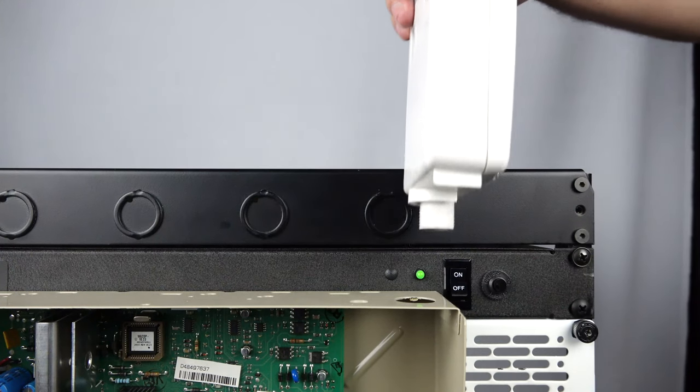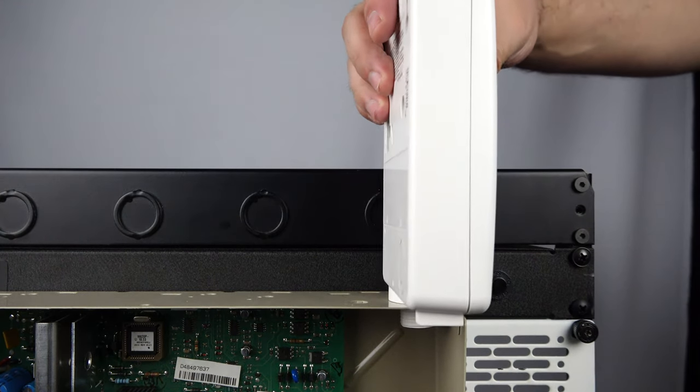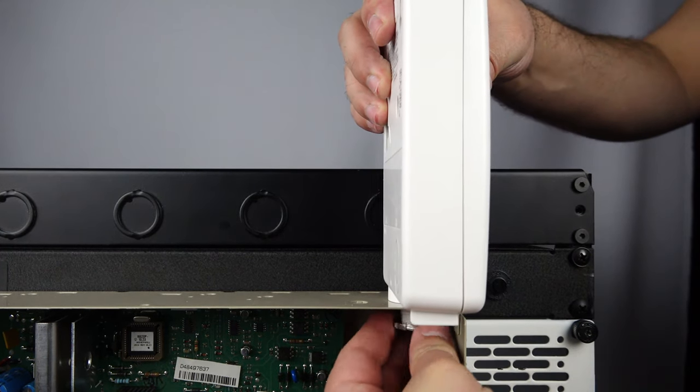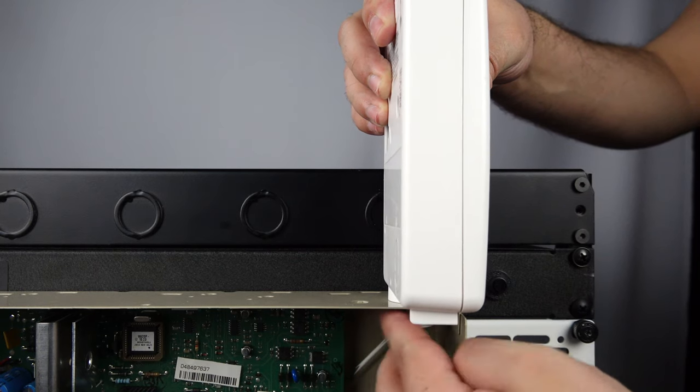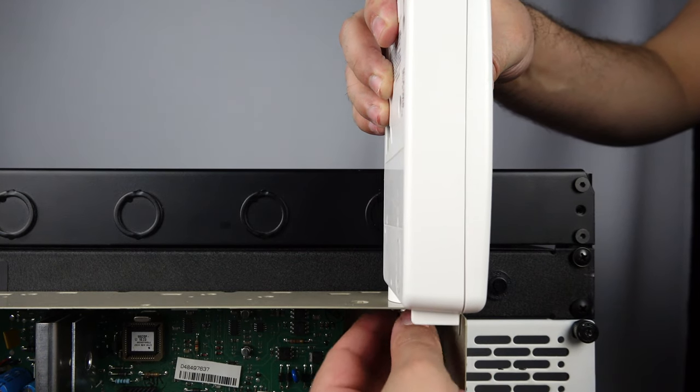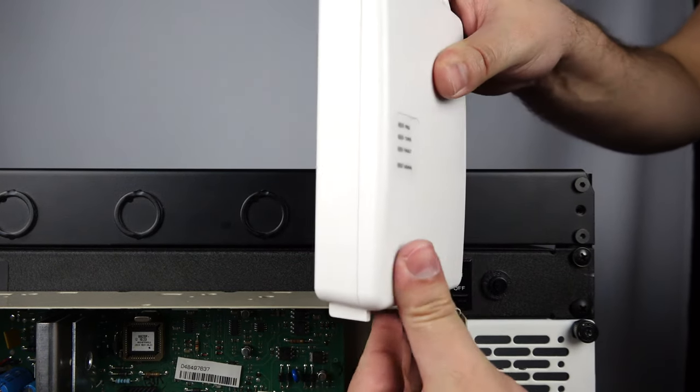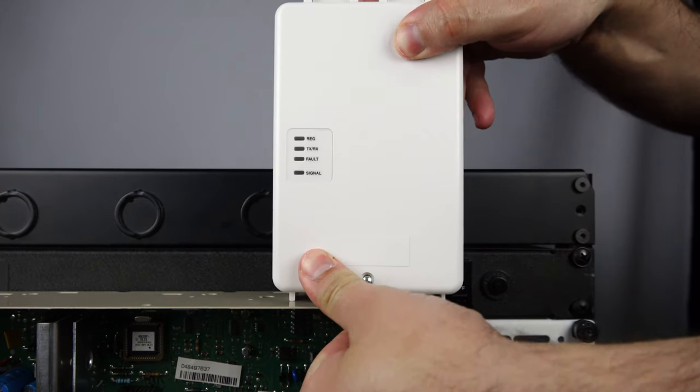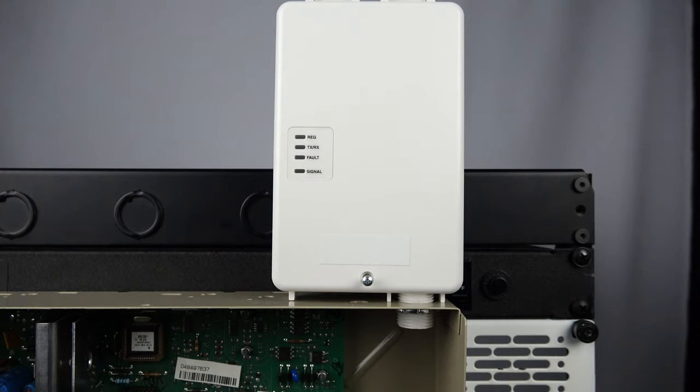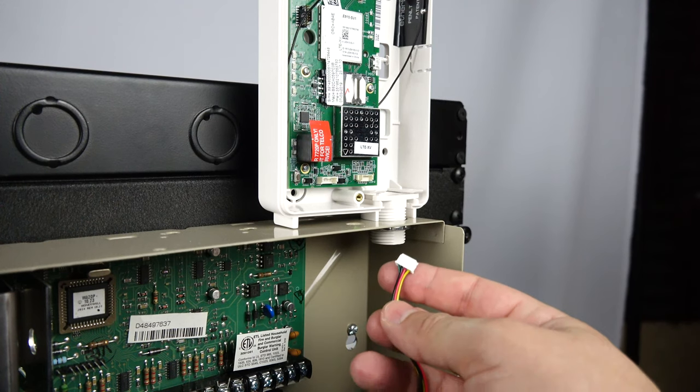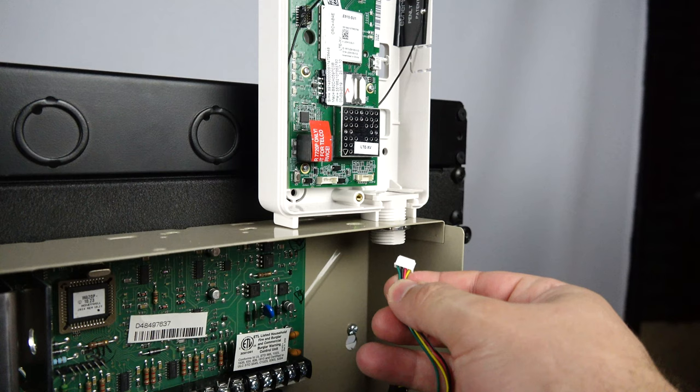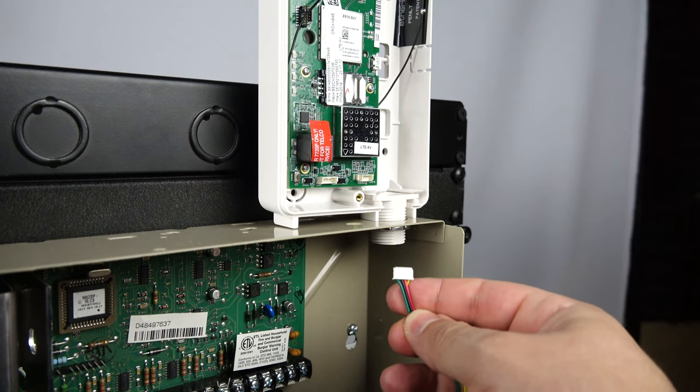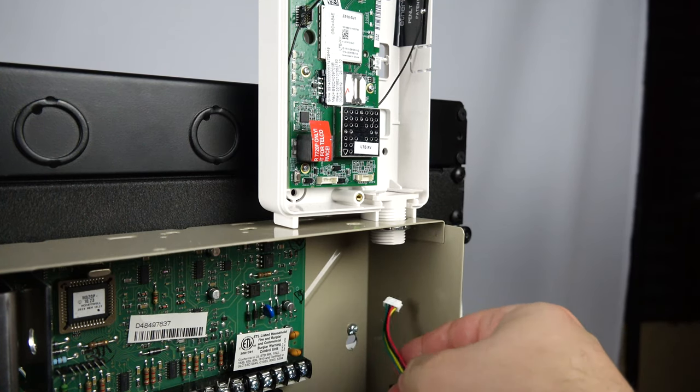Mount the new radio where the old one was on top of the main alarm box. Once the locking nut is hand tightened, twist the radio clockwise to tighten it fully. If the radio is not mounted on the main alarm box as seen here, please route the wire in the same manner it was on the old radio. Loosen the locking screw on the front of the radio and open the cover.